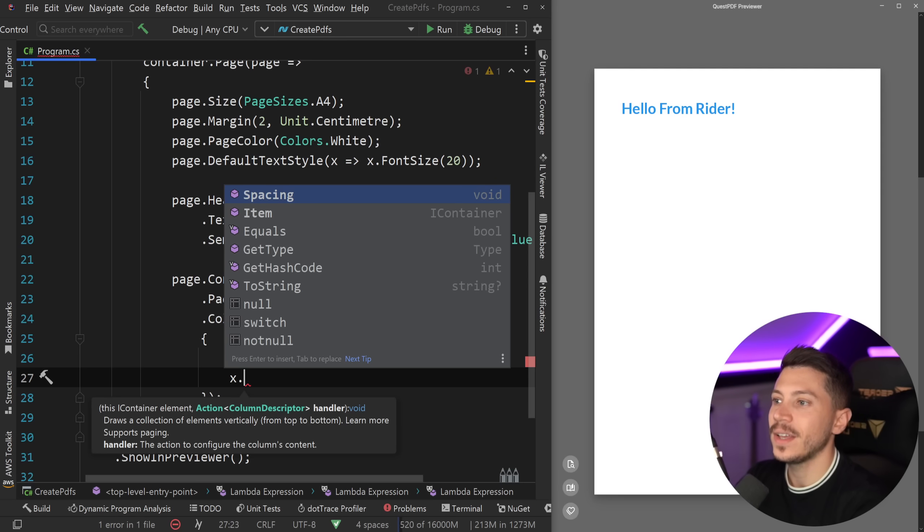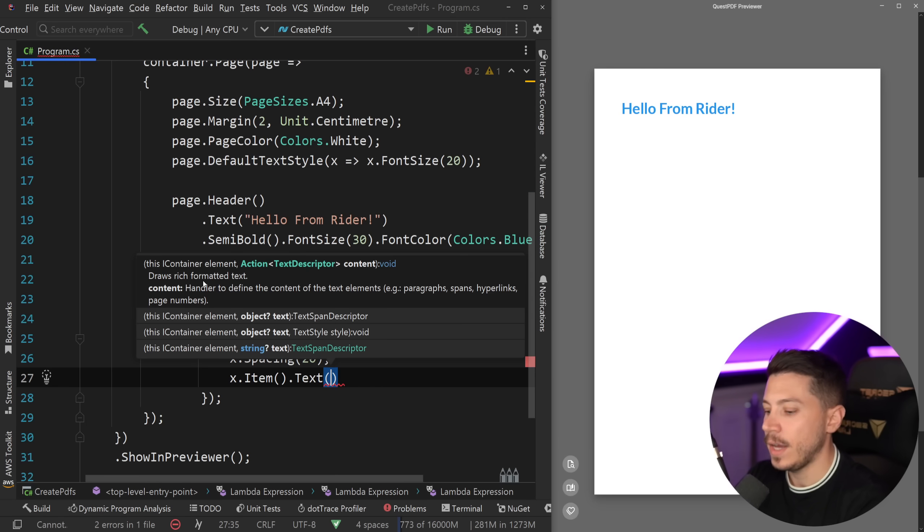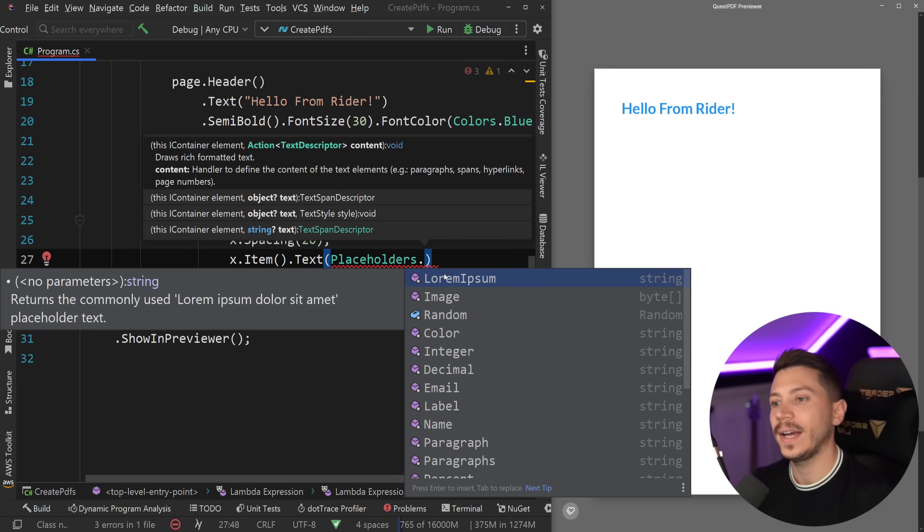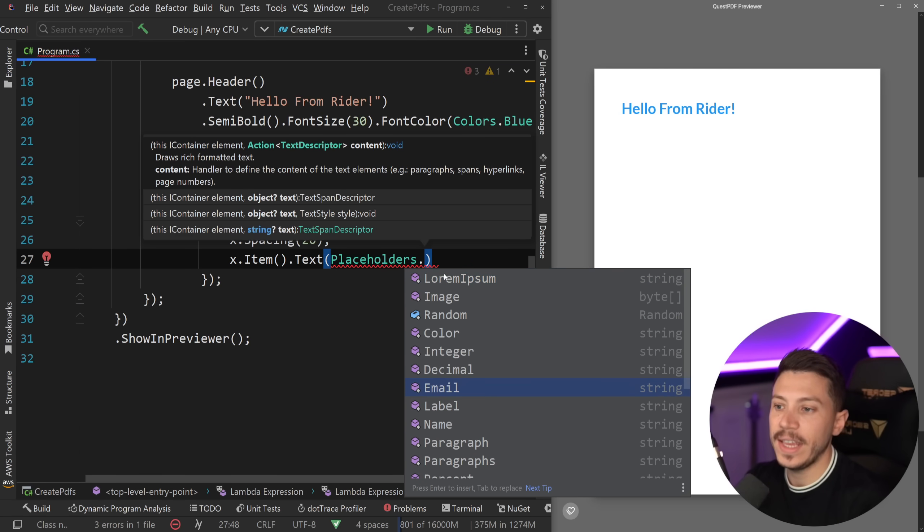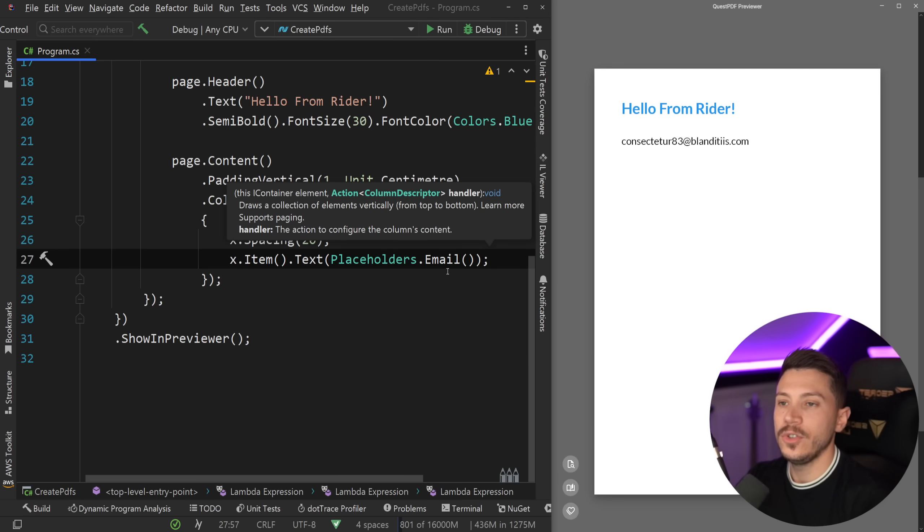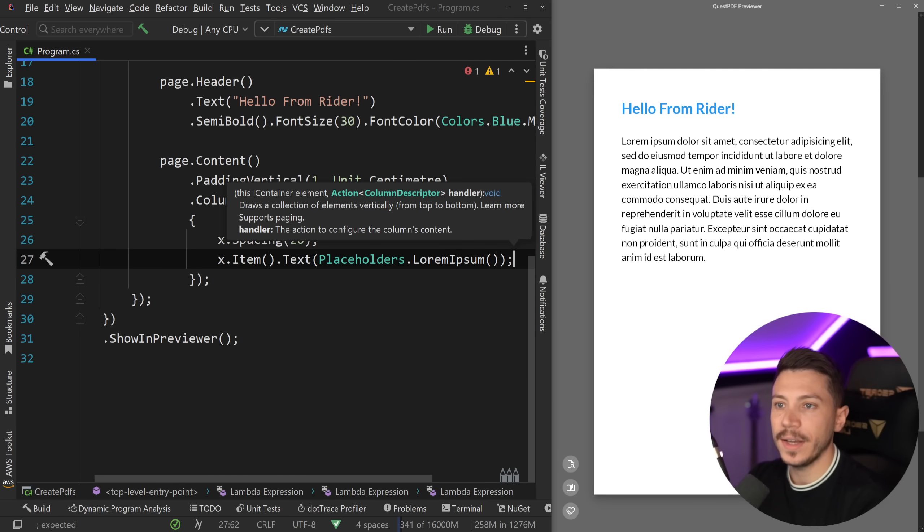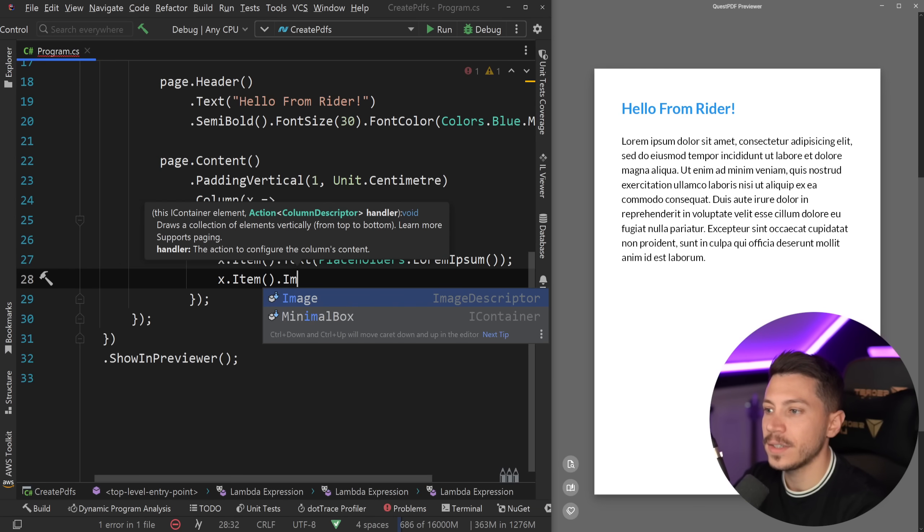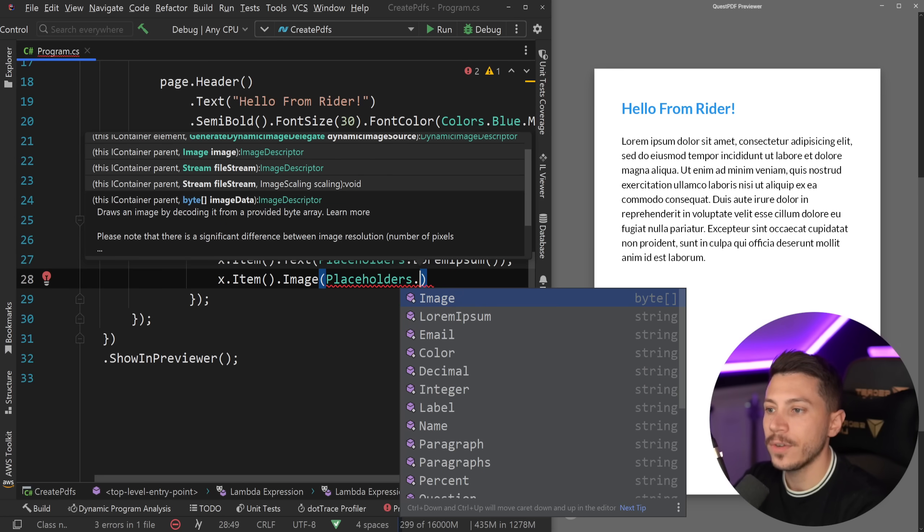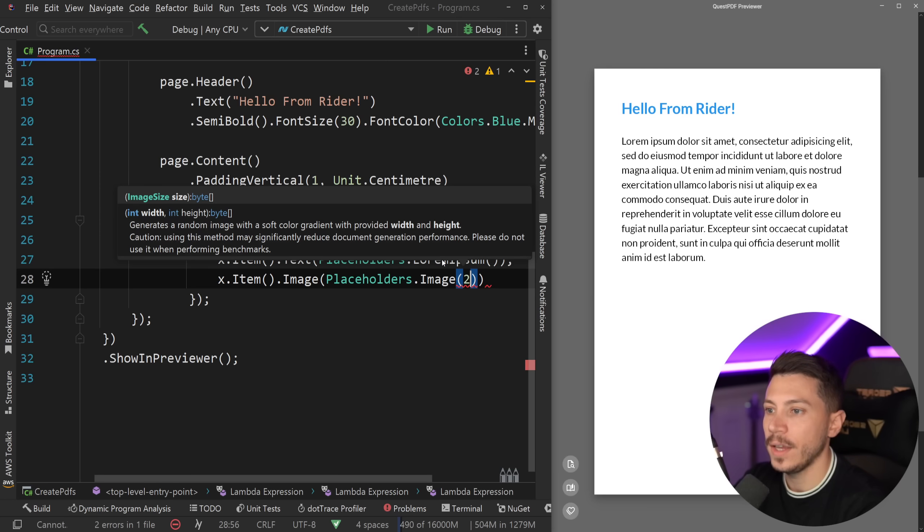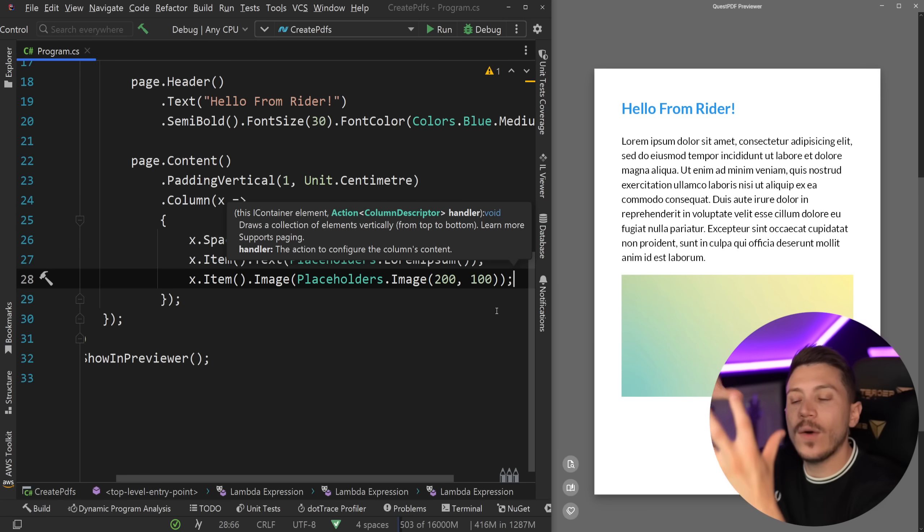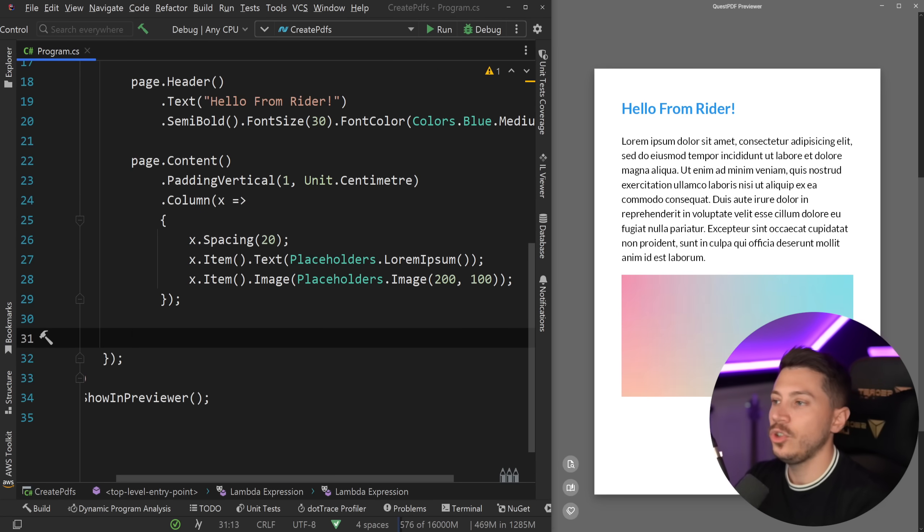And I'm going to add a couple of items in my PDF. The first item I want to add is text. And you actually have access to a bunch of placeholders if you want to. For example, you have lorem ipsum, image, color, integer, email. So if I say email, for example, and save, you see a random email appear here. I'm just going to say lorem ipsum. And the moment I save, lorem ipsum appears. The other thing I can add is an image. I'm going to use a placeholder of an image and say 200 by 100. And you see a randomly generated image appears here. So you see how I'm starting to build and structure my page now.